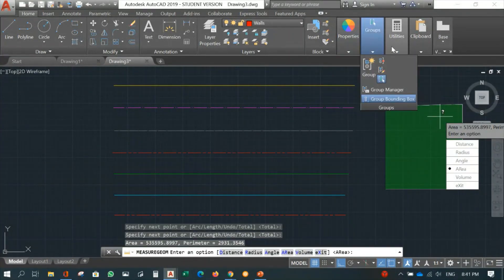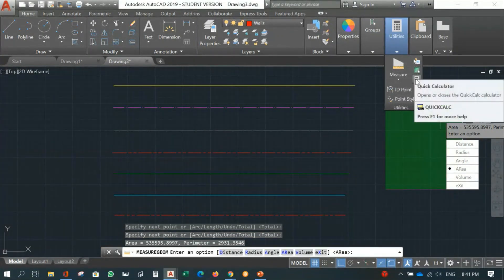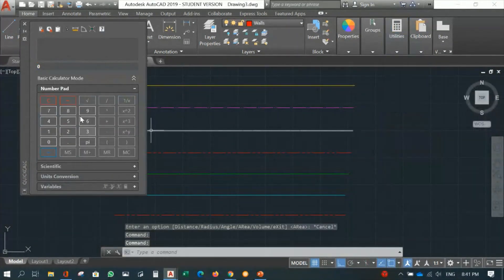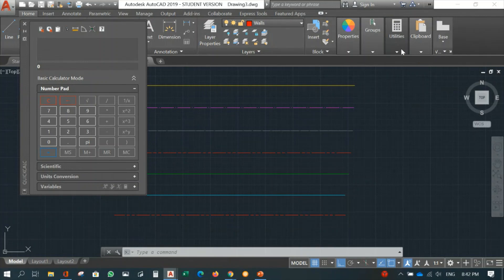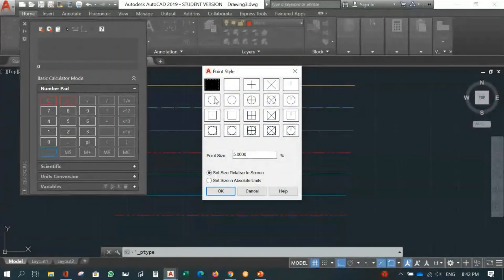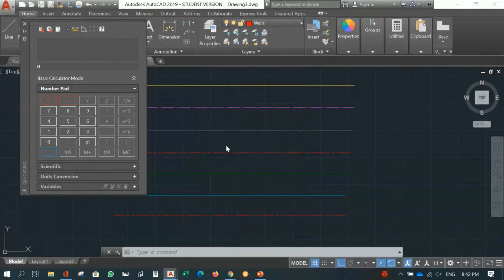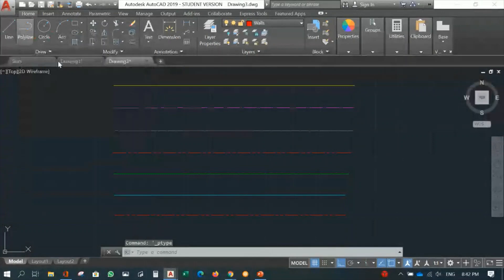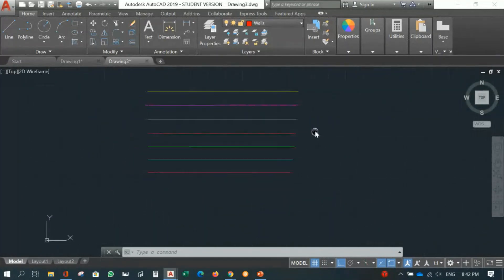Other utilities include the Quick Calculator for calculations, and the ID Point tool. You can also change the point style and cursor size, but I would advise you not to change anything there to avoid getting confused.